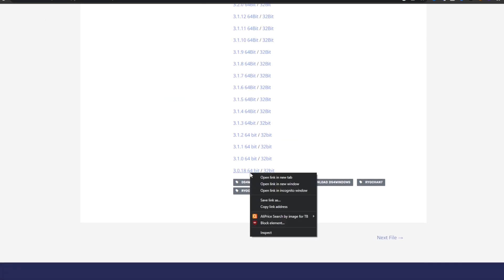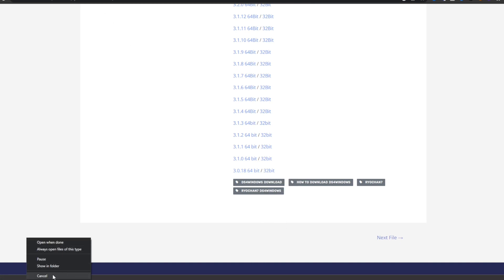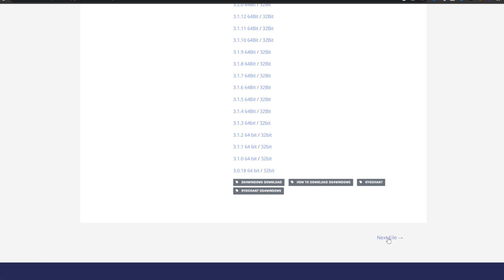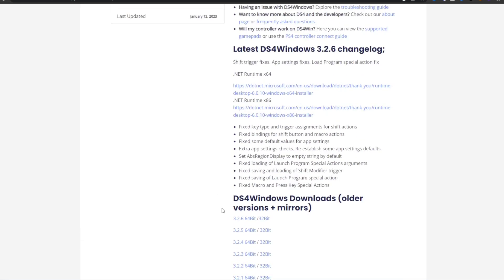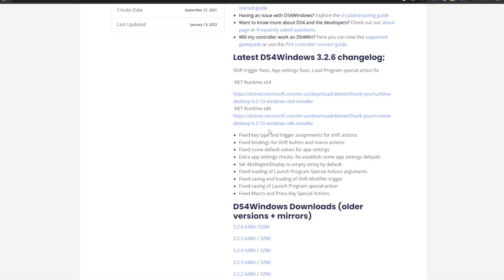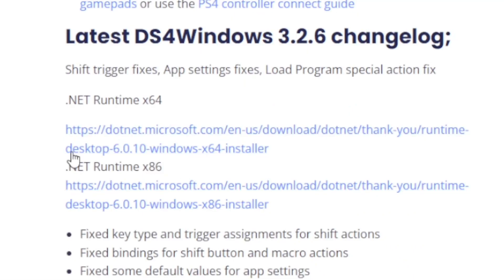The link will be in the description below, so when you click on that it will automatically put in a download. I don't really need it because I already have it installed. Sometimes when you try to connect it, it wouldn't work because you don't have Microsoft .NET Runtime installed.